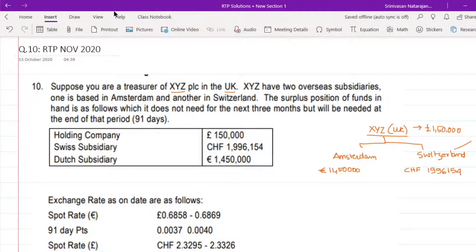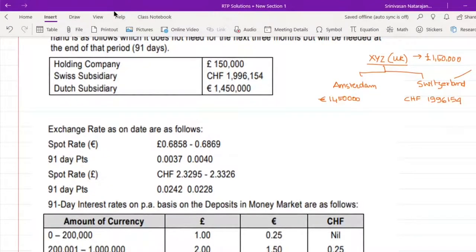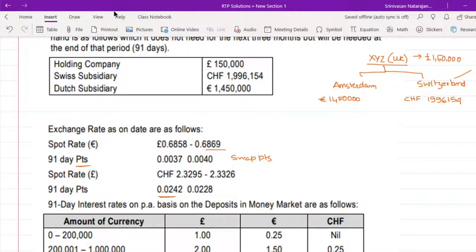The exchange rates as on date are as follows. Spot rate: 1 EUR = £0.6858 / 0.6869, with 91-day swap points of 0.0037 / 0.0040. Spot rate of pound against Swiss franc: 1 GBP = CHF 2.3295 / 2.3326, with 91-day swap points of 0.0242 / 0.0228. Note that the EUR swap points are ascending, so they will be added; the CHF swap points are descending, so they will be subtracted.